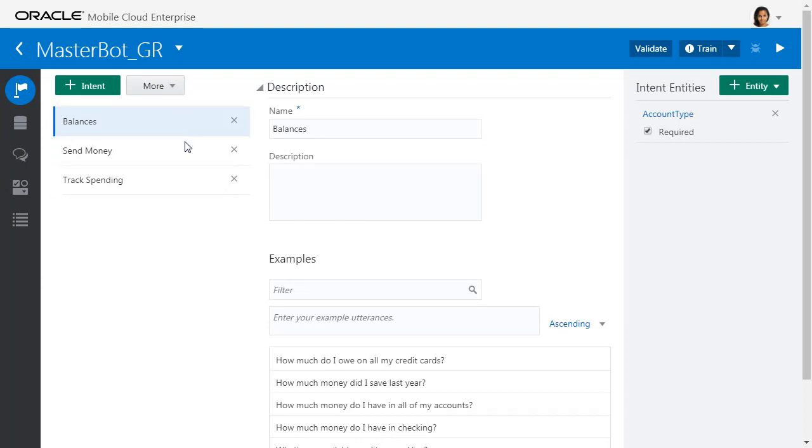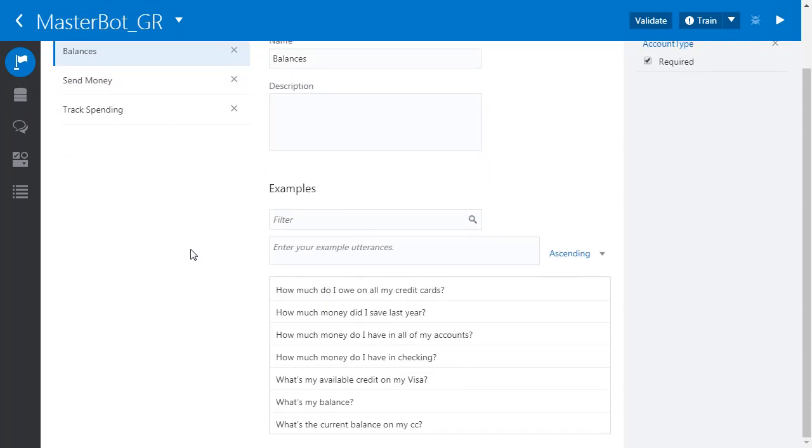Now, the first thing you can see is we can create intents. Intents are the units of work that the bot can perform. Here are the sample phrases that are used to train the bot to understand when the user inputs various phrases, whether the user's talking about checking a balance, sending money, or tracking spending.